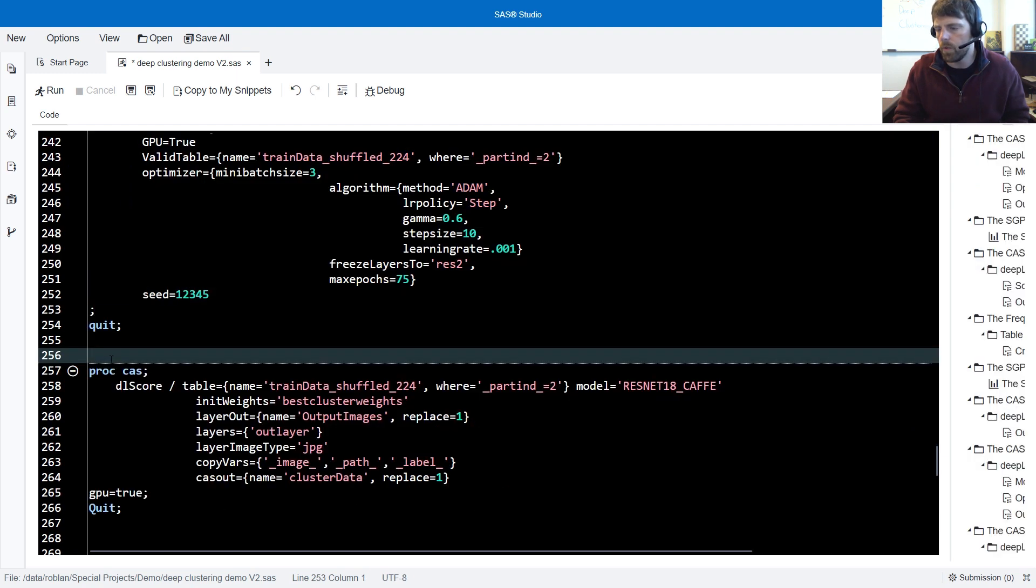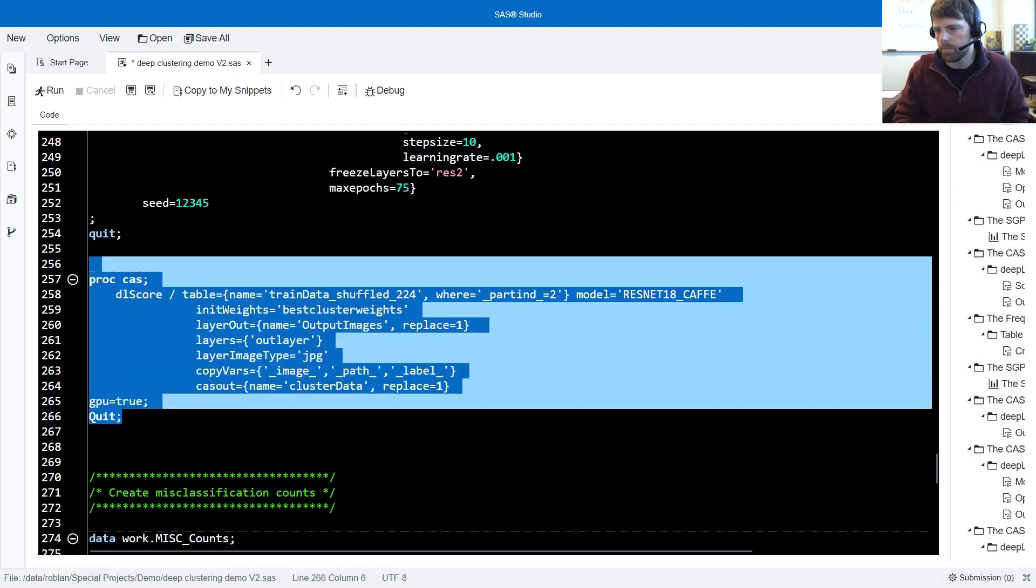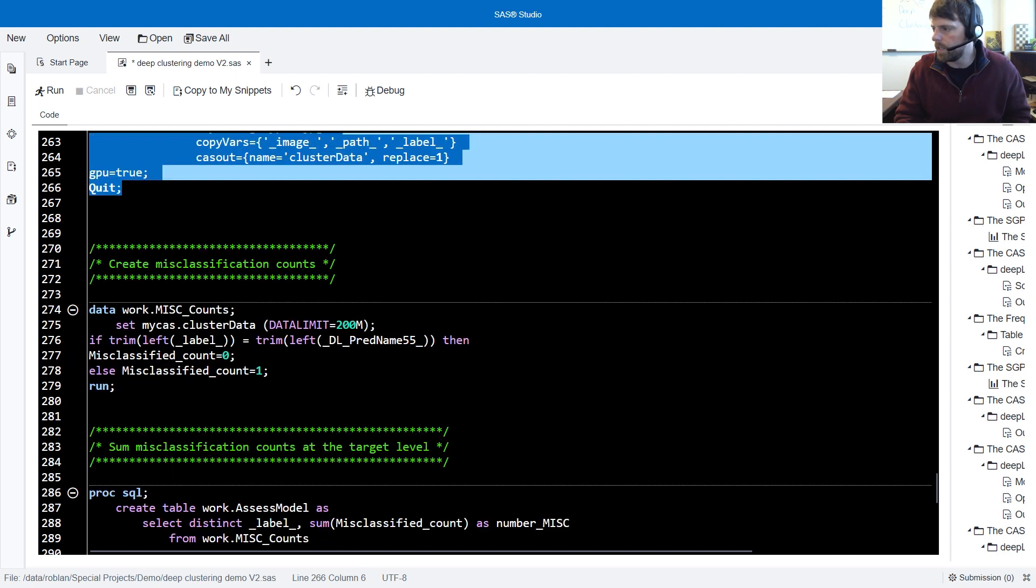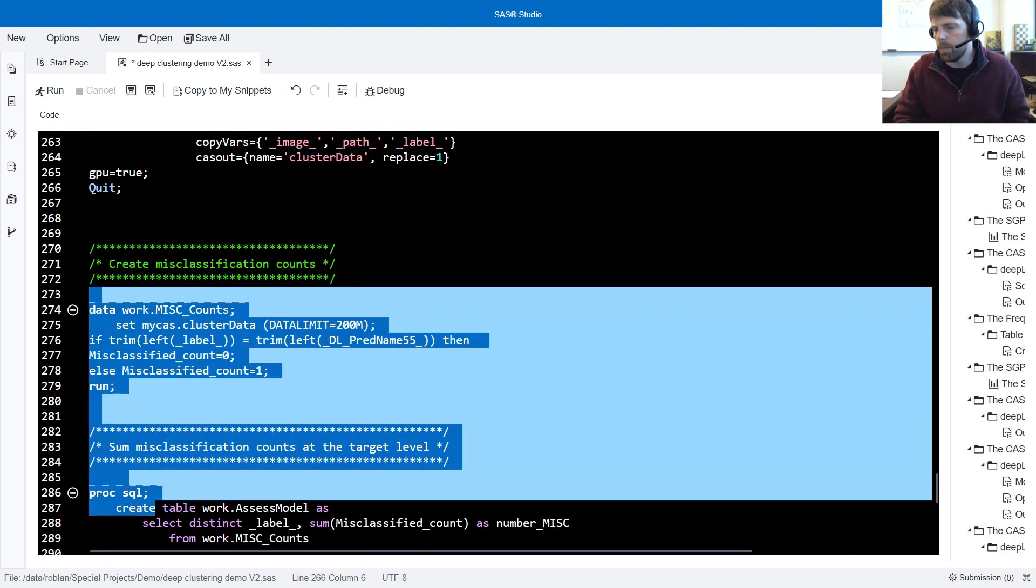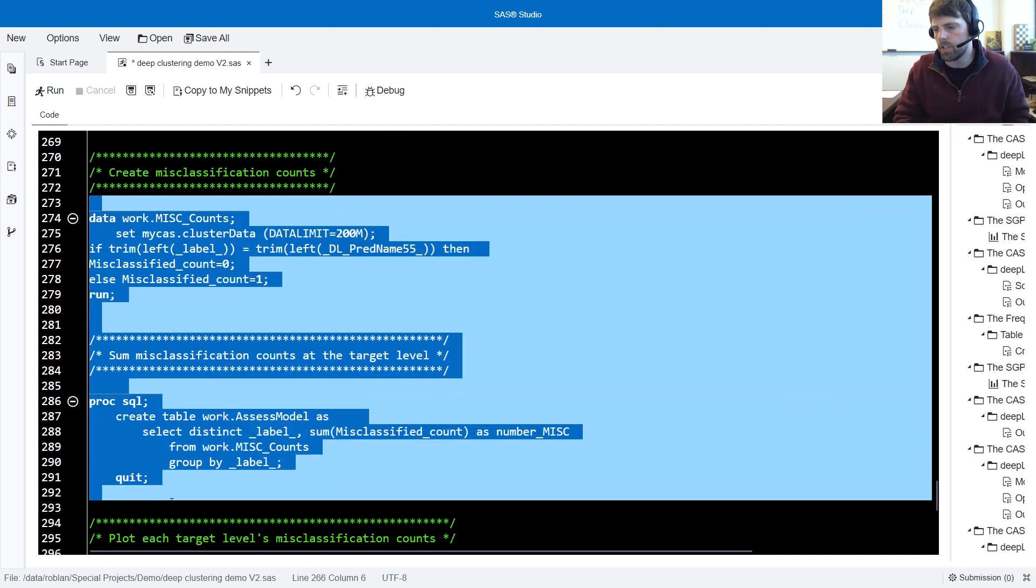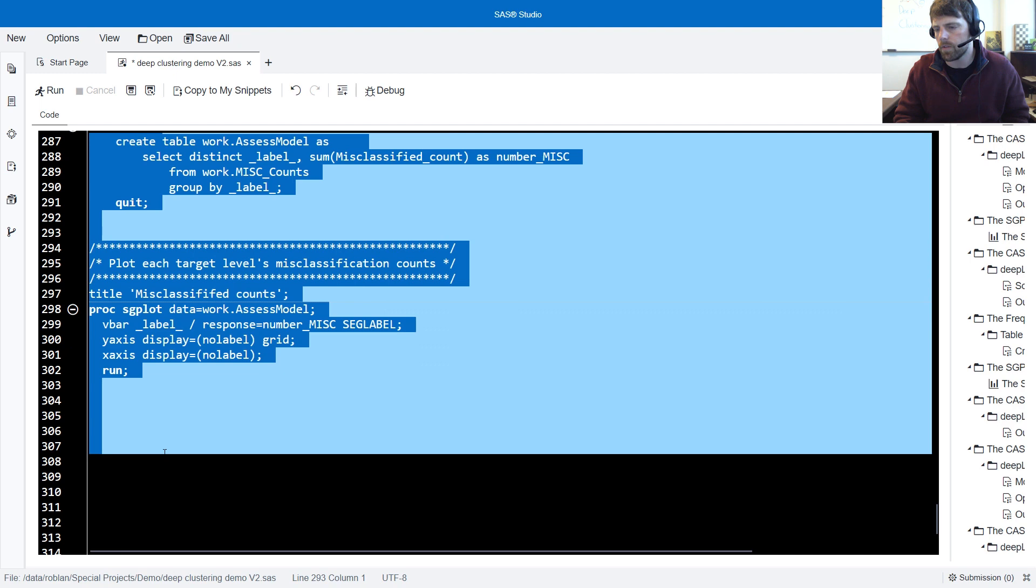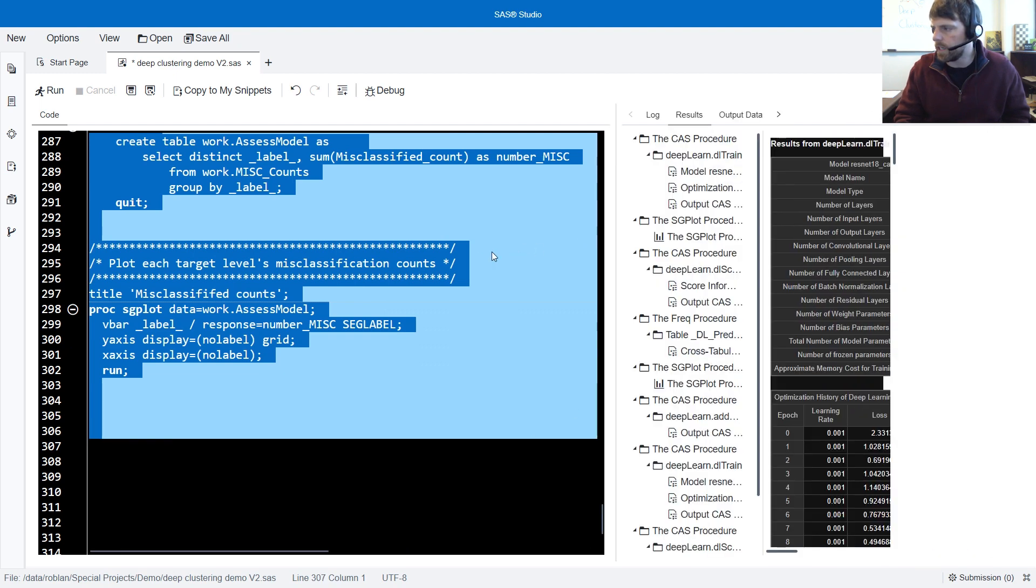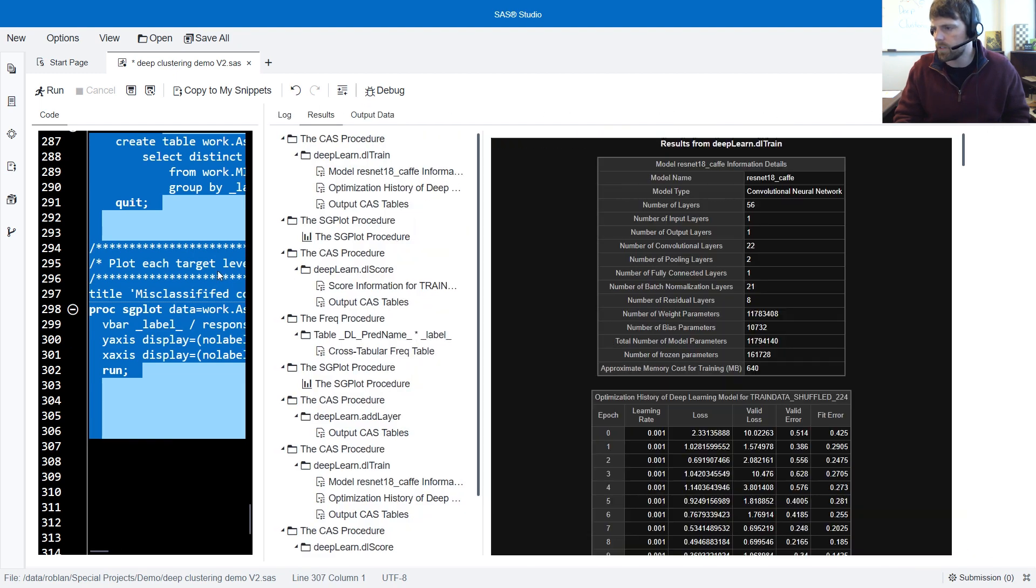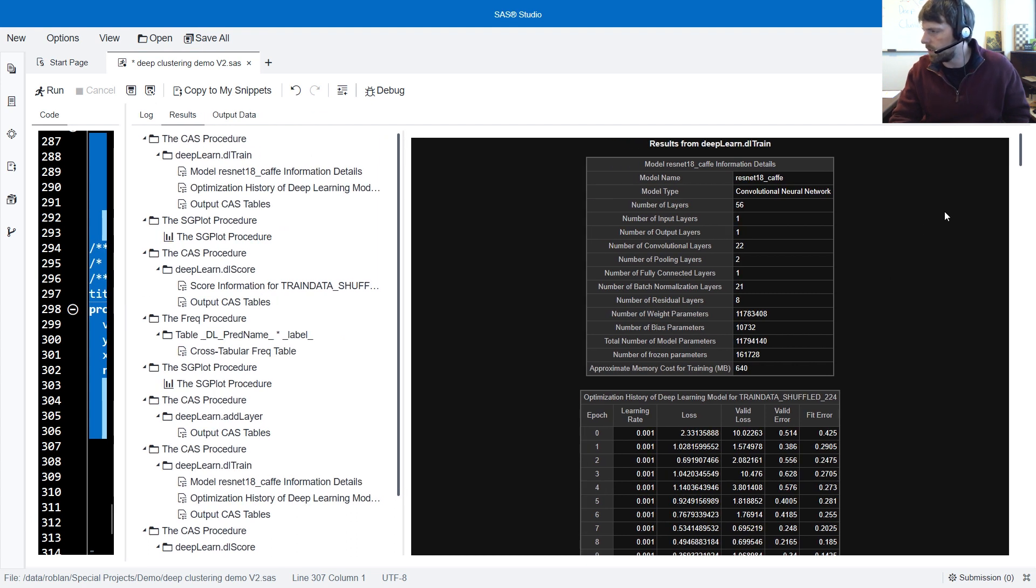Following this, we then score the data. And just as we had done previously, we generate misclassification counts and then plot out the performance of our model. It looks like SAS is finished. So I'm going to slide the results window over so that we can take a look at this model.